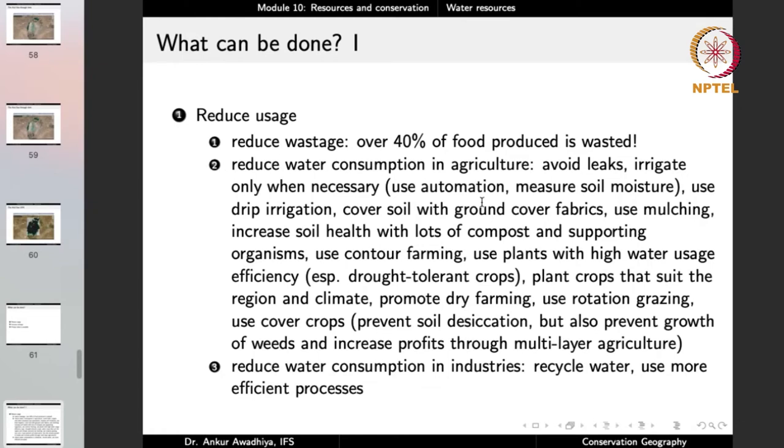The second approach to reduce water usage in agriculture is to avoid leakage. If there is a pipeline, ensure there are no leaks — check the pipelines and pump sets. Irrigate only when necessary. In areas where electricity is highly subsidized, farmers sometimes leave tube wells running even when water is not needed in the fields. Free or subsidized electricity should not mean overusing water, because this water is also for our future generations. If we deplete groundwater sources, it may take thousands or even millions of years to recharge those aquifers.